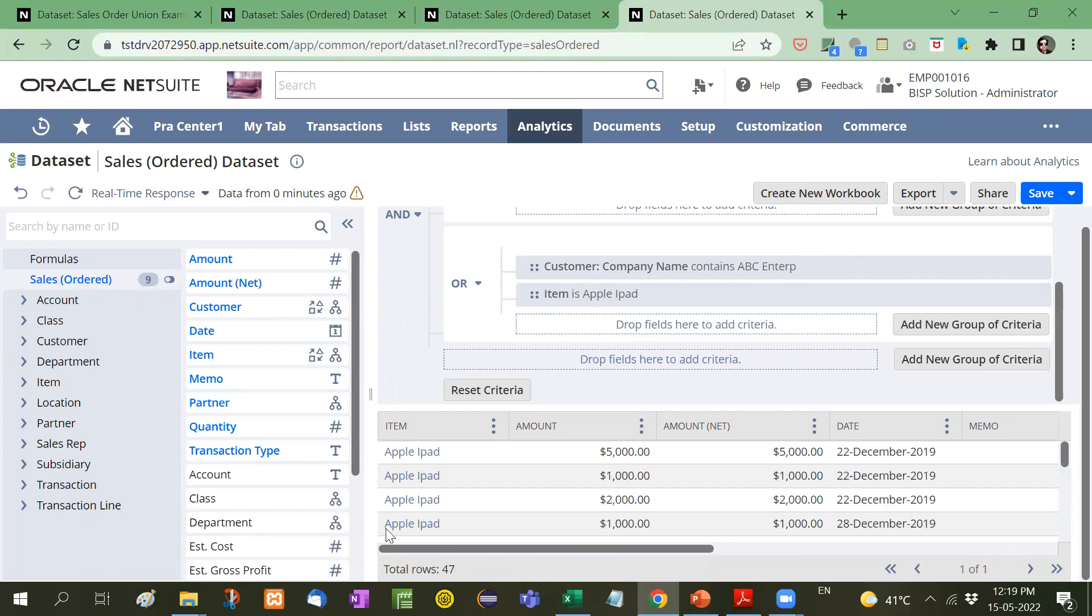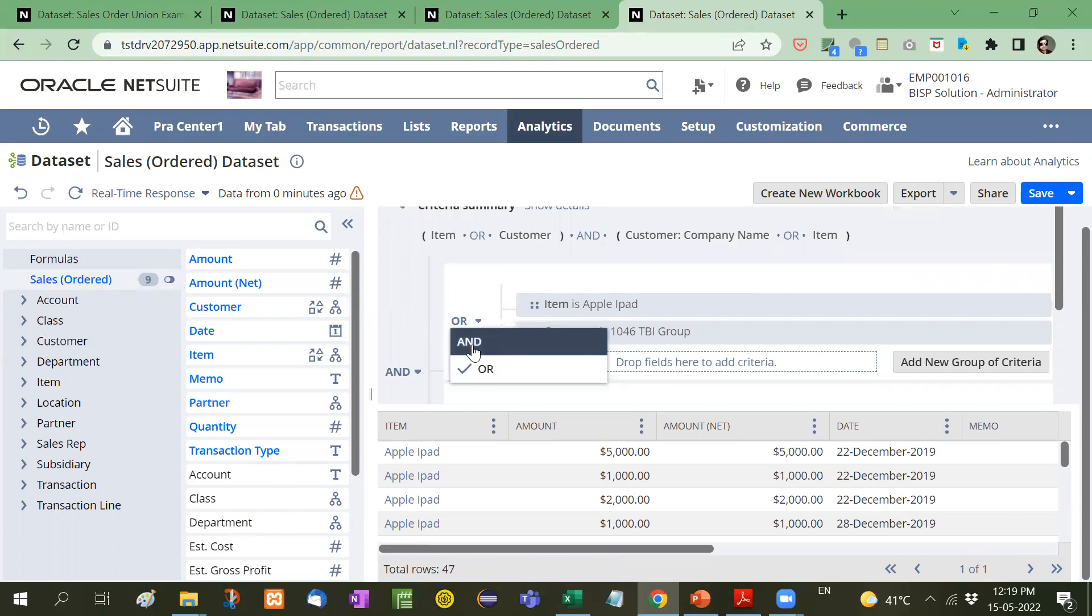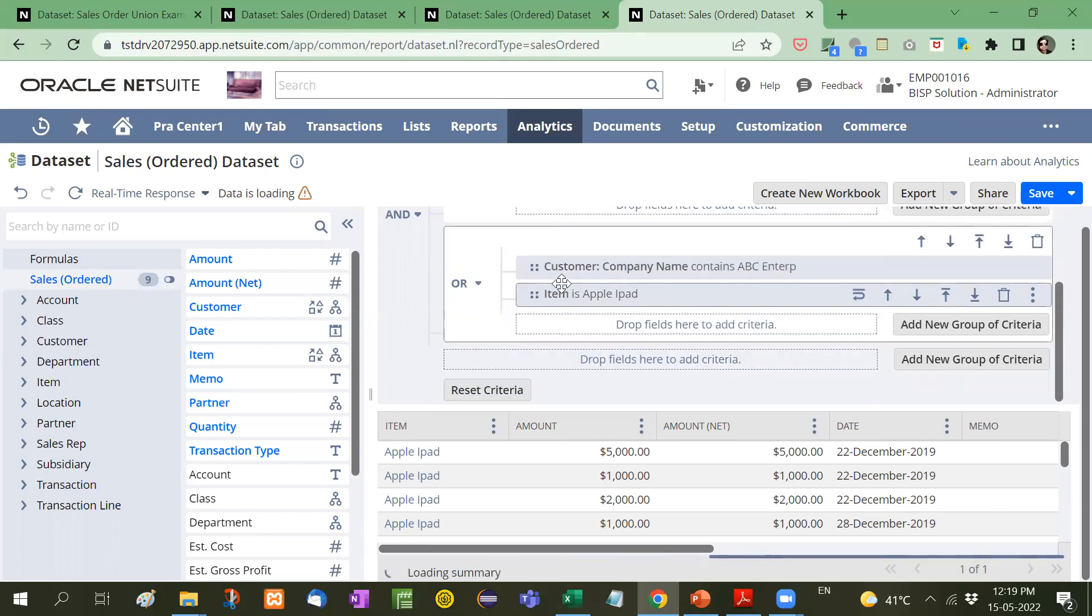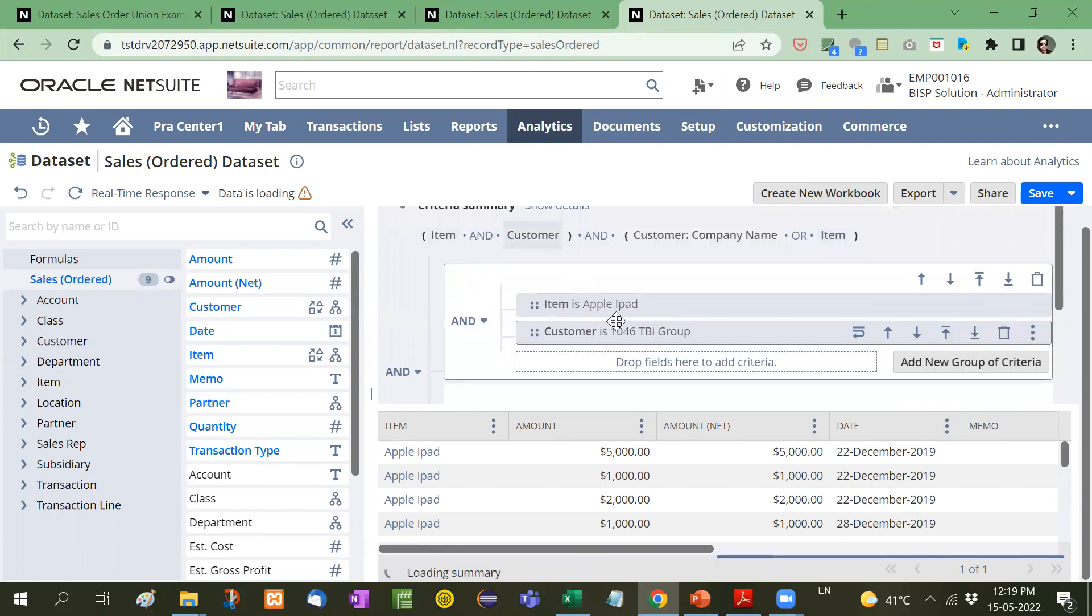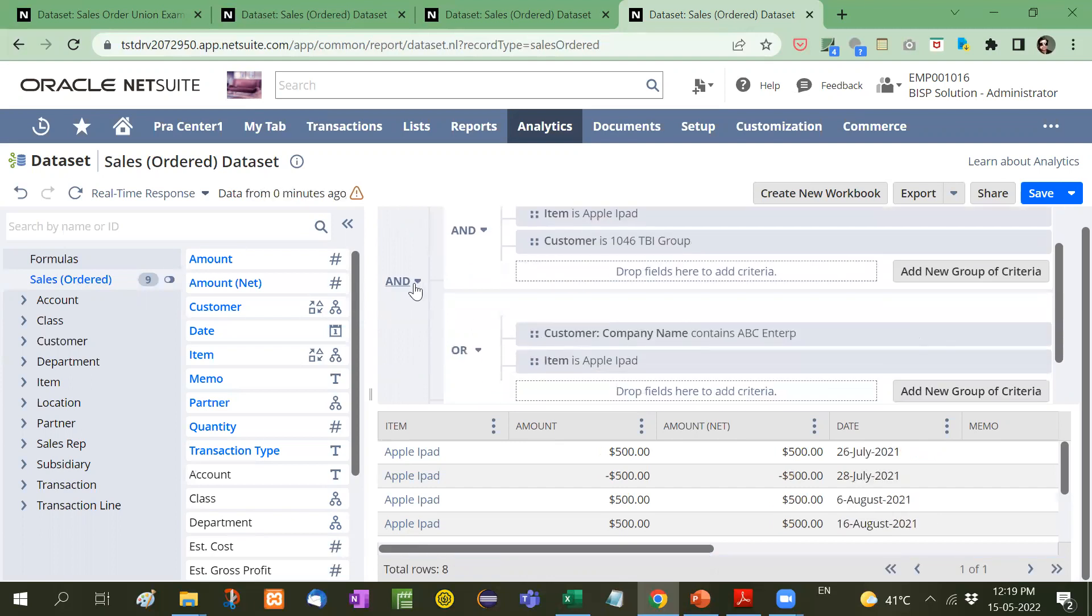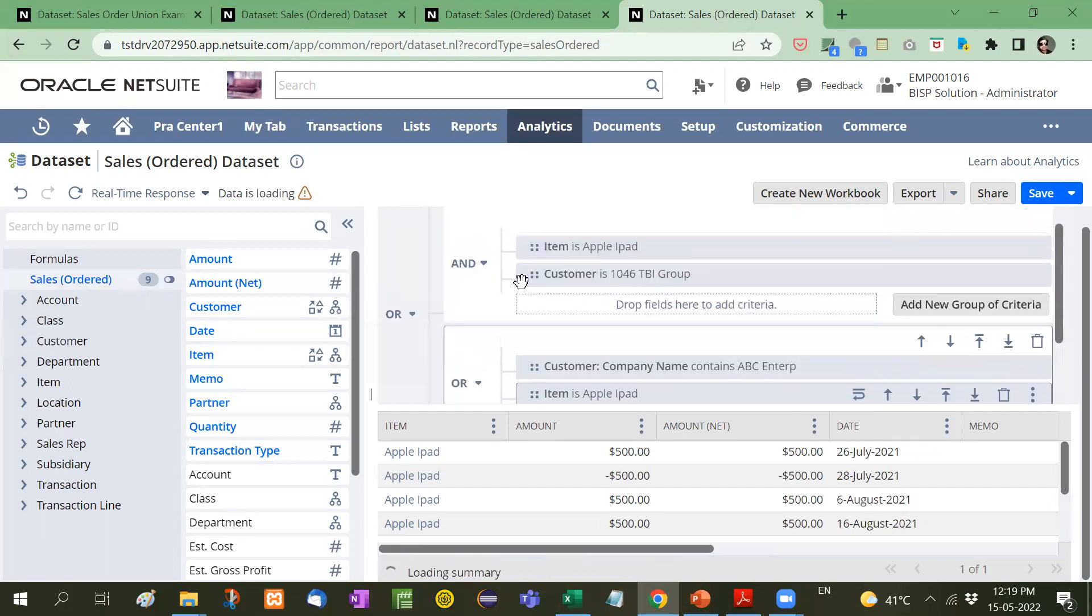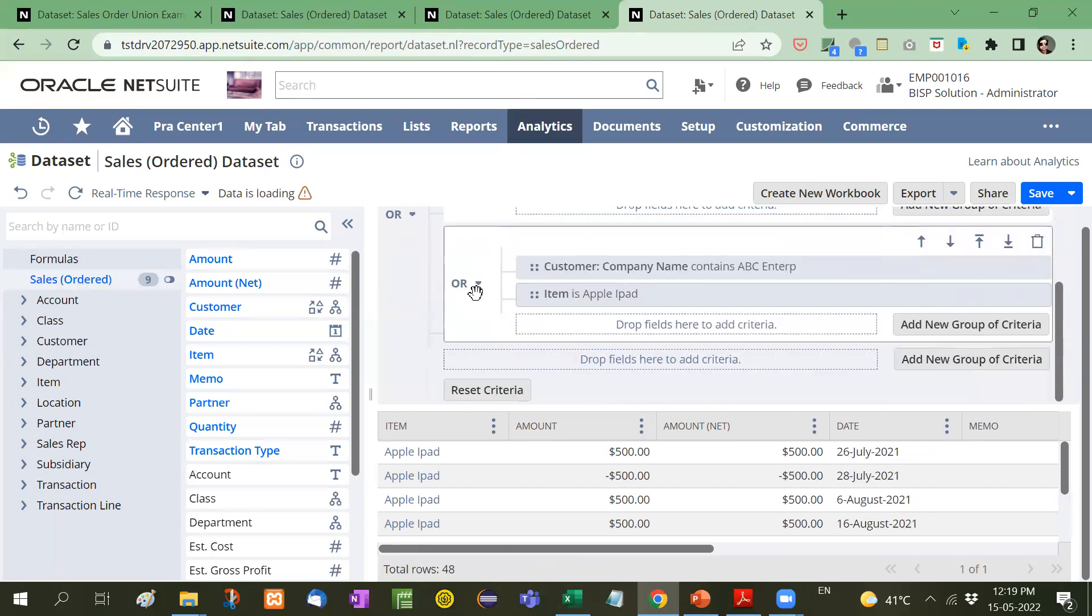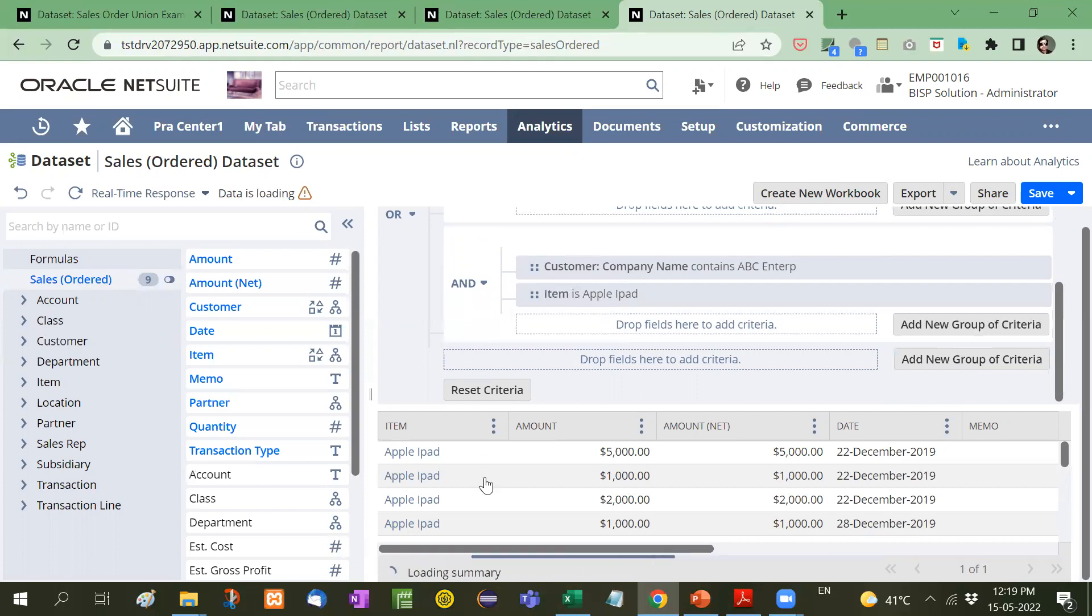Now you will see here. Just a second. There are total 47 records. But here or condition is written. Now what I will do here. The company is TBI group and Apple iPad. Here I will put or. And now I will put here and. Now total 16 records will be received. Like this.